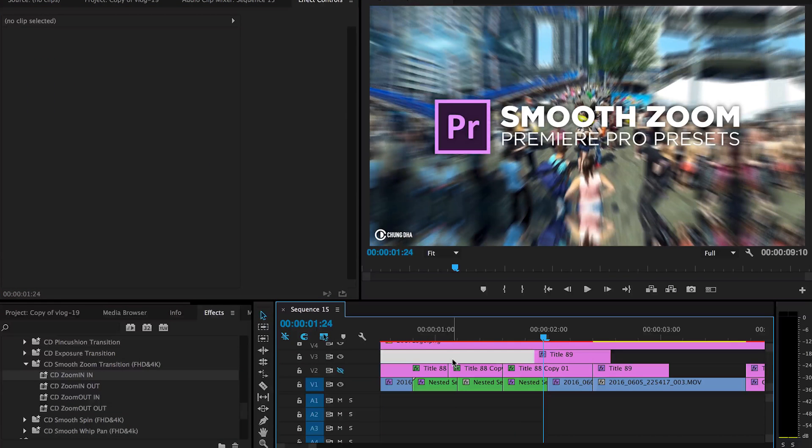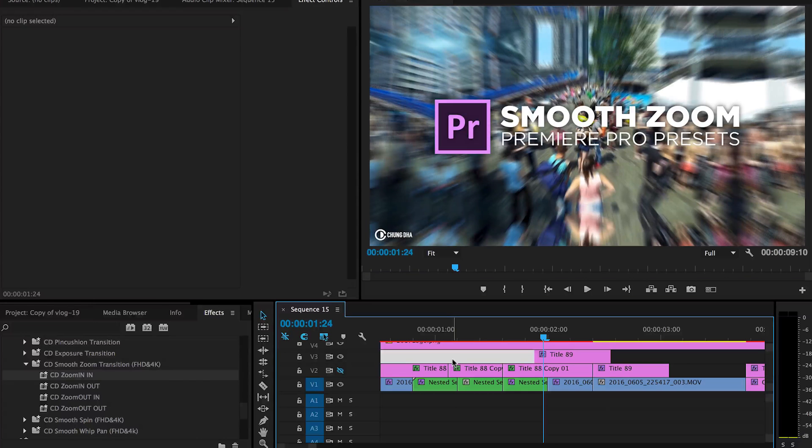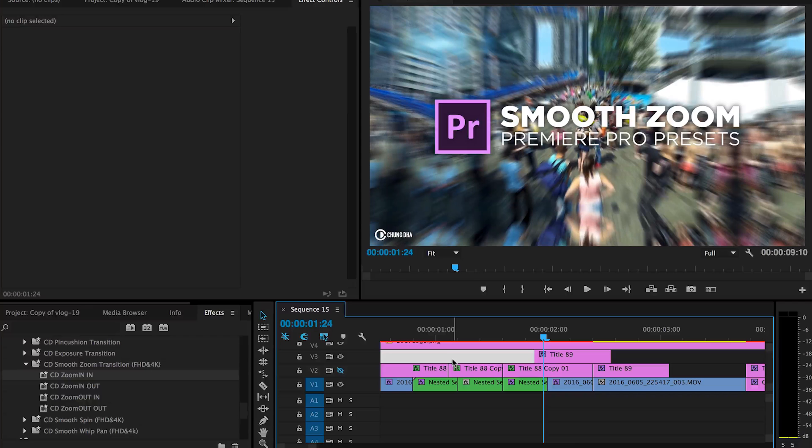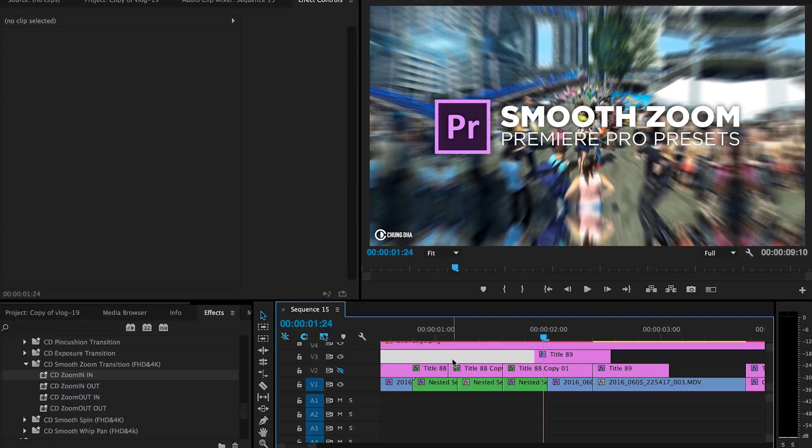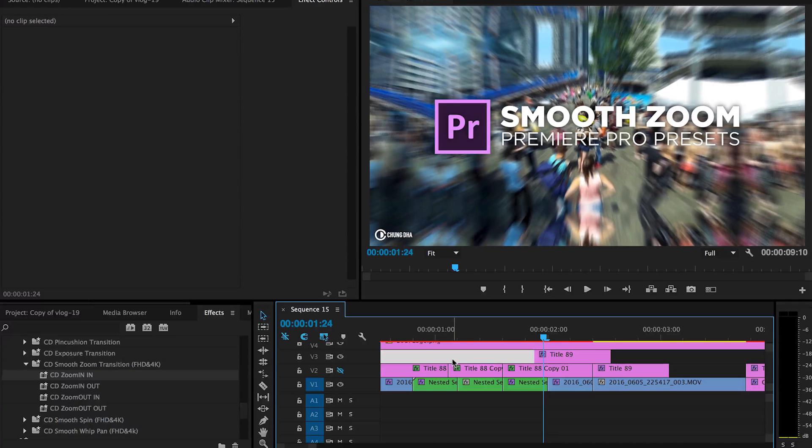So that was the smooth zoom Premiere Pro preset. If you like this video please give it the thumbs up. If you want to see more upcoming videos please subscribe, it's free. There's also a lot of other tutorials and presets on this channel, and if you have any questions please comment below and I'll see you the next time. Bye bye.